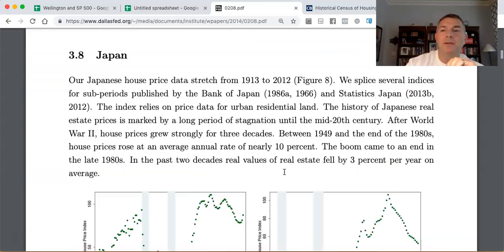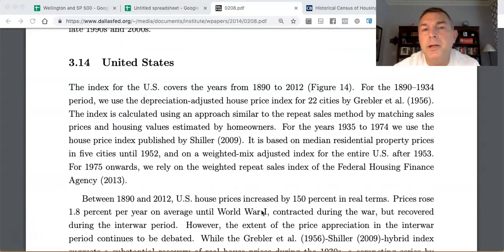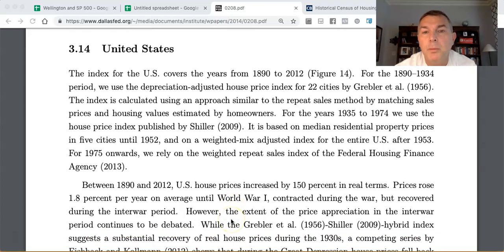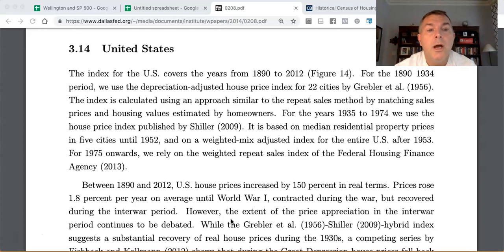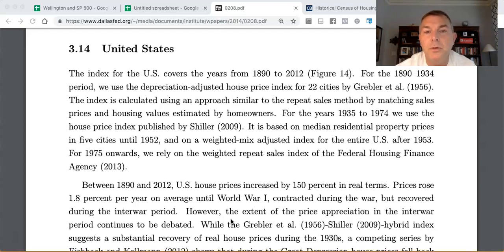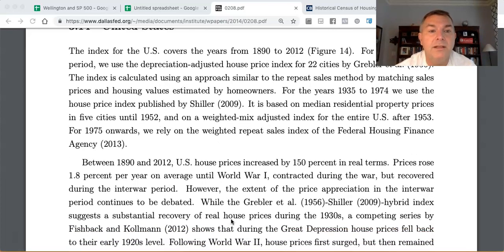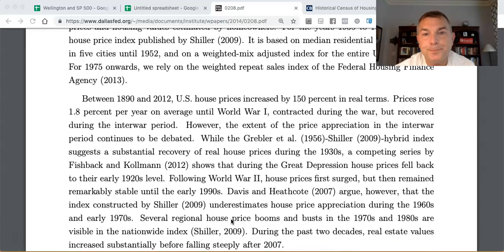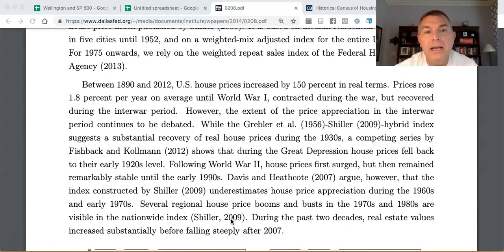For the US specifically, the index covers 1890 to 2012. From 1890 to 1934 they use a depreciation-adjusted home price index for 22 cities by Gebbler (1956), calculated using a repeat sales method. From 1934 to 1974 they use Shiller's house price index based on median residential property prices in five cities. From 1975 onwards they use a weighted repeat sales index from the Federal Housing Finance Agency.